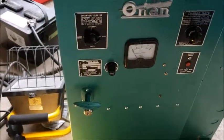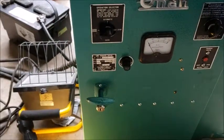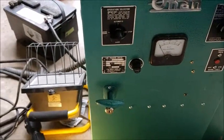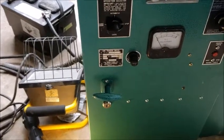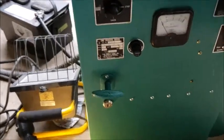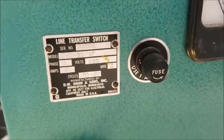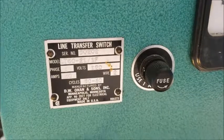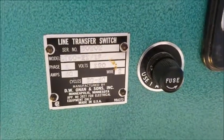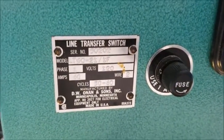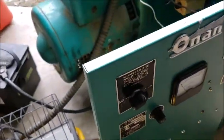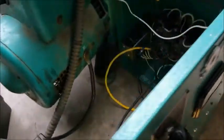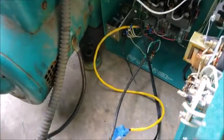I got this Onan transfer switch with a generator that I recently picked up. It's a 60 amp. Let me see if I can get a picture of the tag there. But it's 60 amp, single-phase, 120 volt.